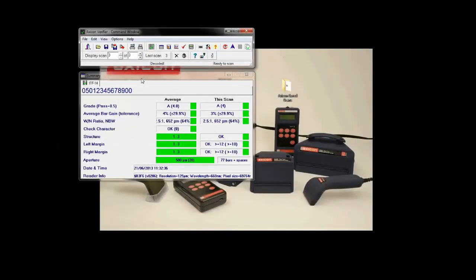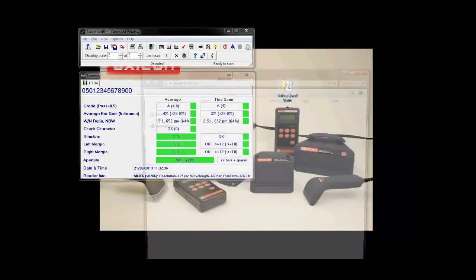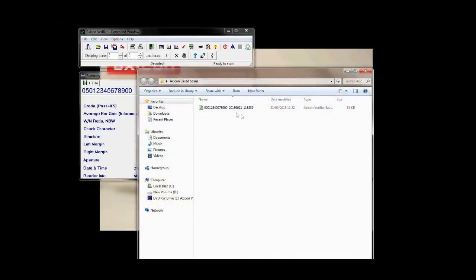The scan file should now have saved. If we open up our folder here, there it is — it saved using the barcode number, as you can see here, and the date and time.